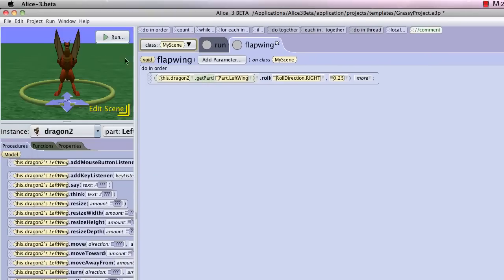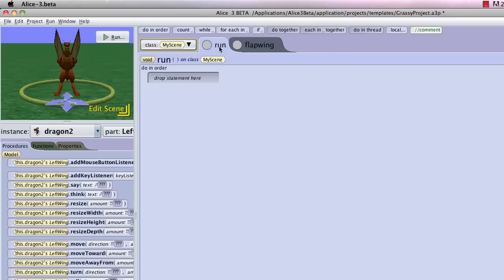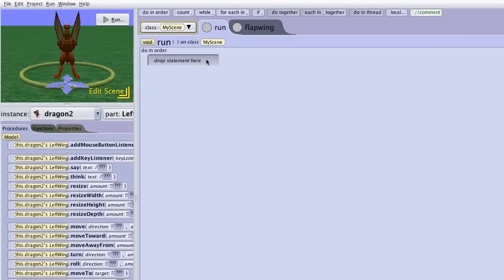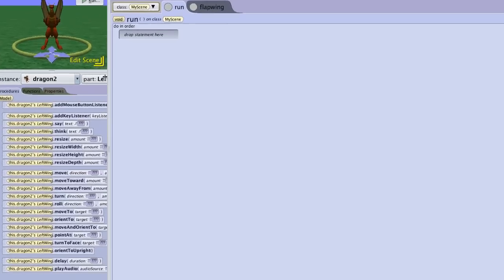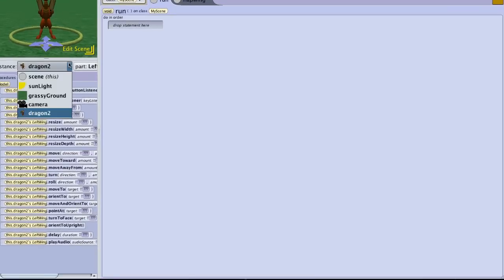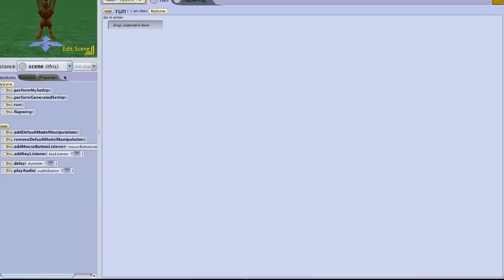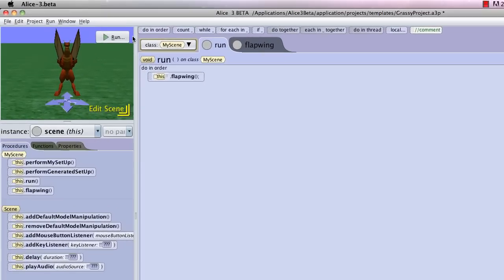Because it's a separate procedure, we have to call it like any other existing procedure would be called. So we have to go into the run, which is our main method. And this organizes all of the logic for the program. So we could call a bunch of different procedures, either existing procedures or procedures that we create. To find our procedure, we have to go to the scene, and we'll see that we have the flap wing statement.